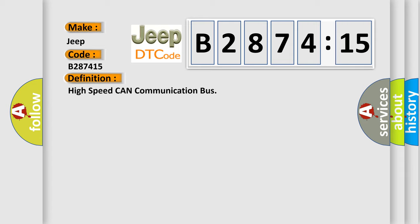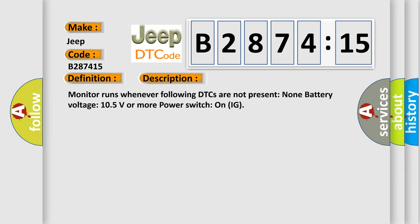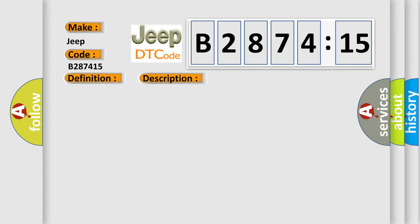The basic definition is High speed CAN communication bus. And now this is a short description of this DTC code. Monitor runs whenever following DTCs are not present: None. Battery voltage 10.5 volts or more power. Switch on IG.